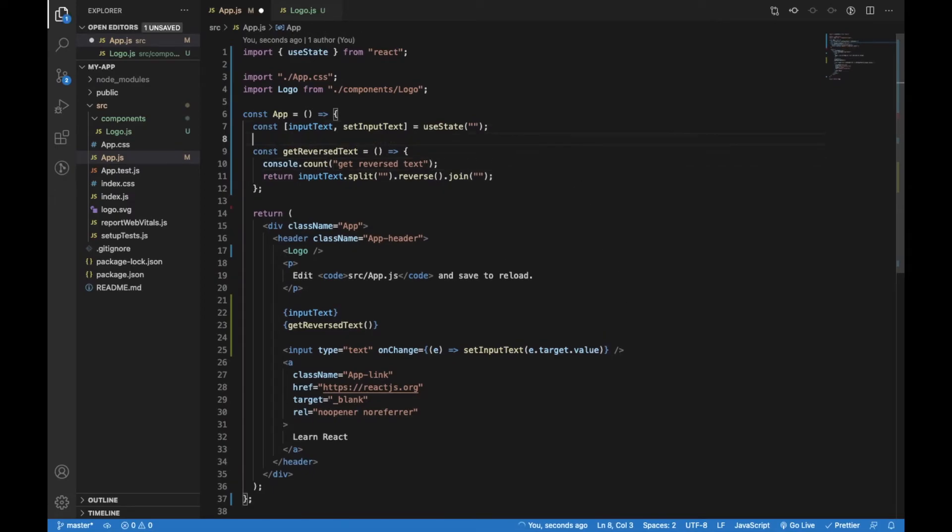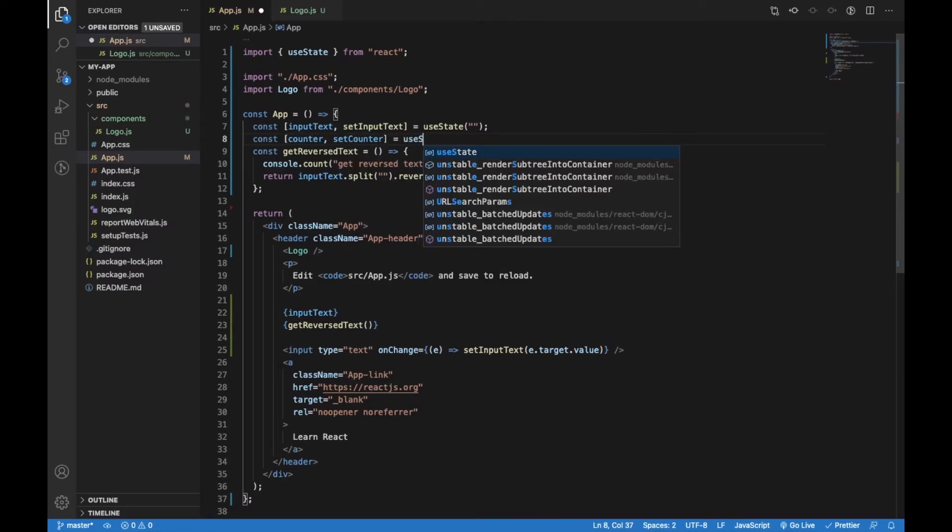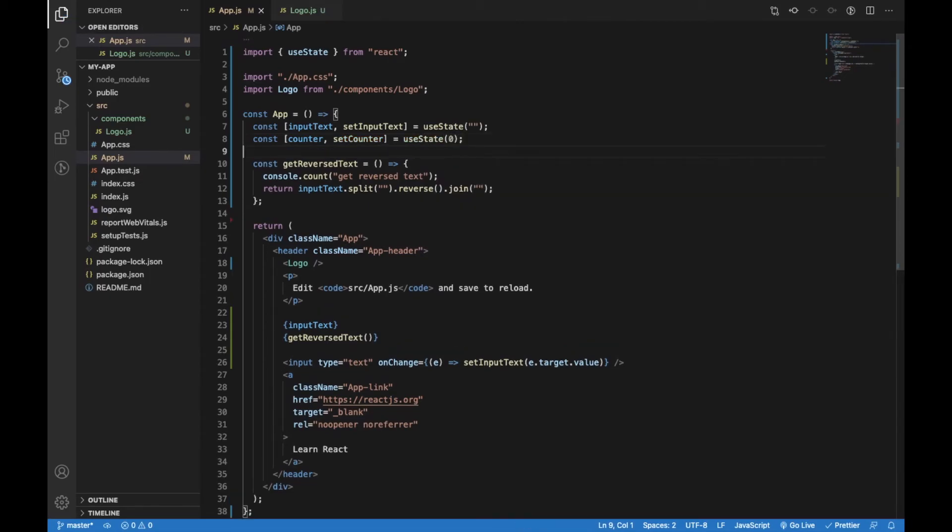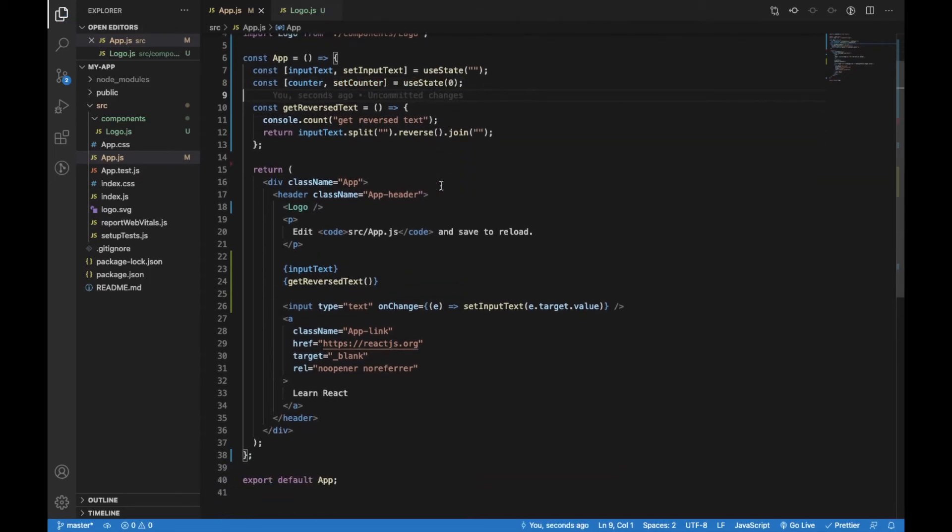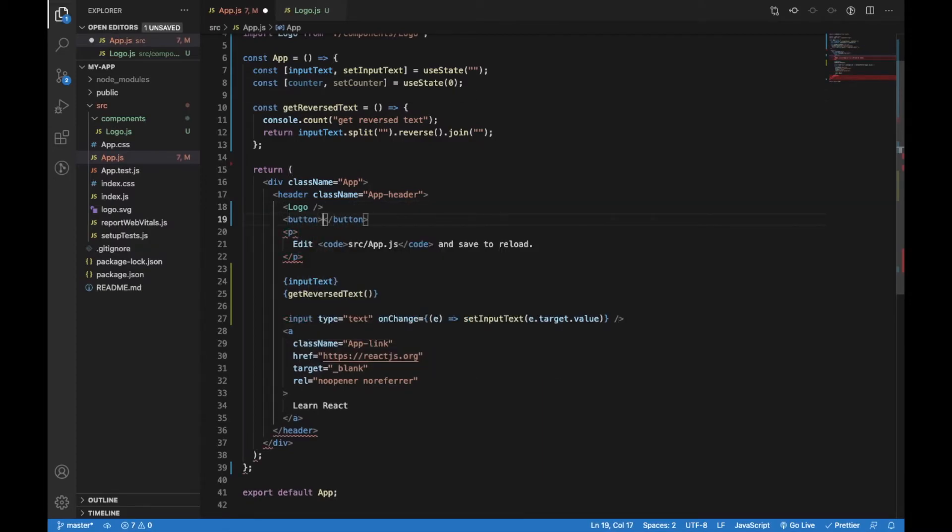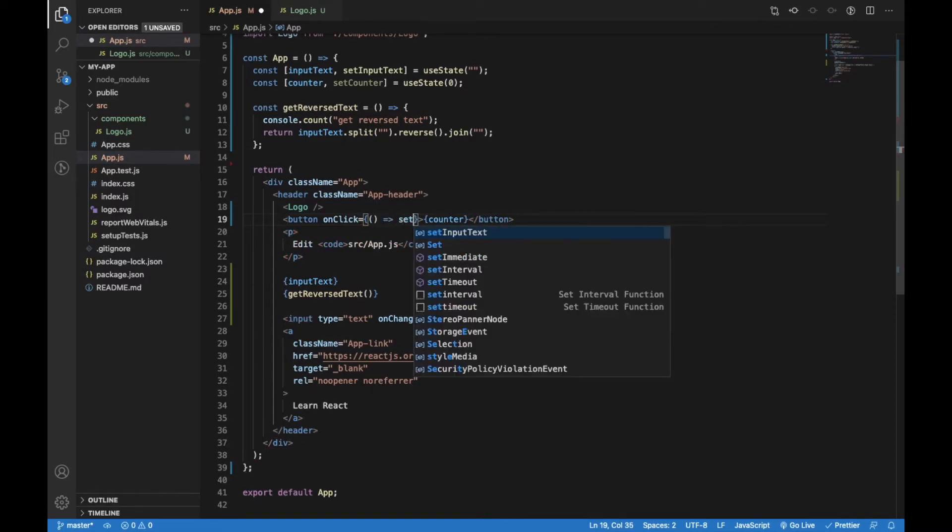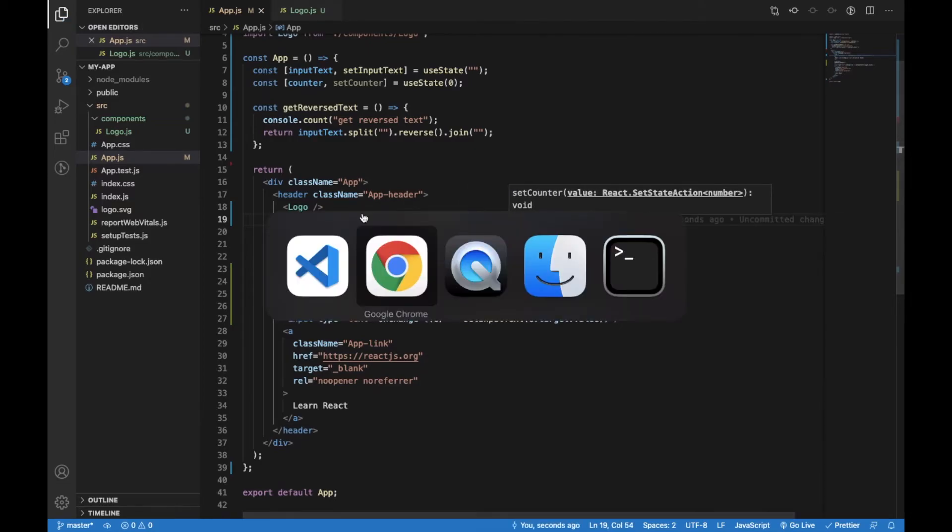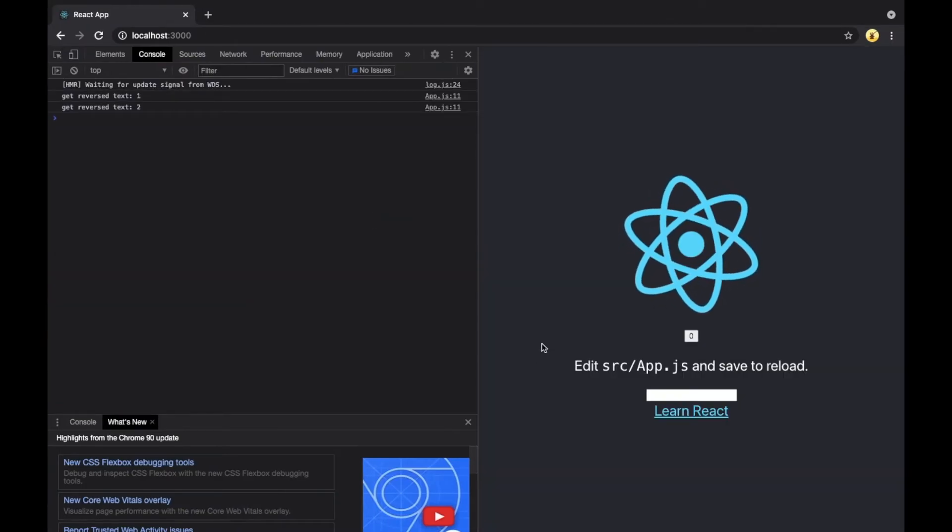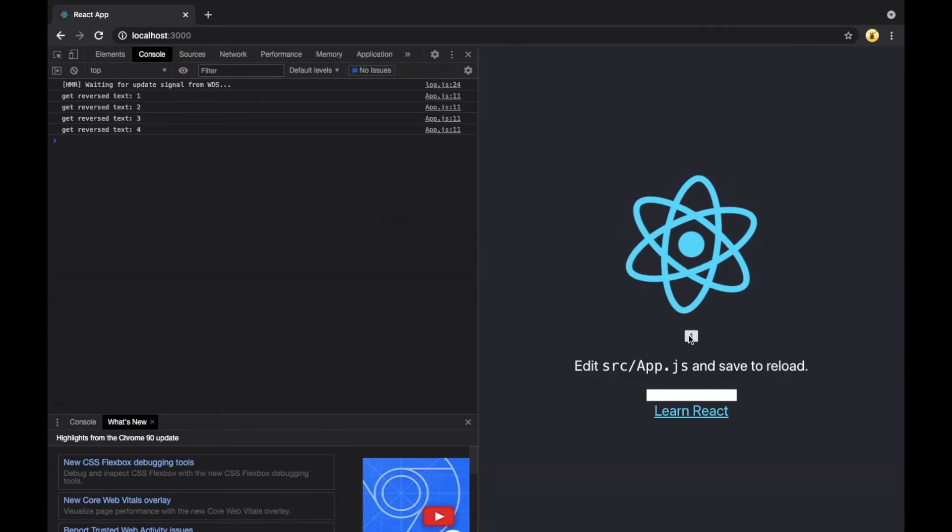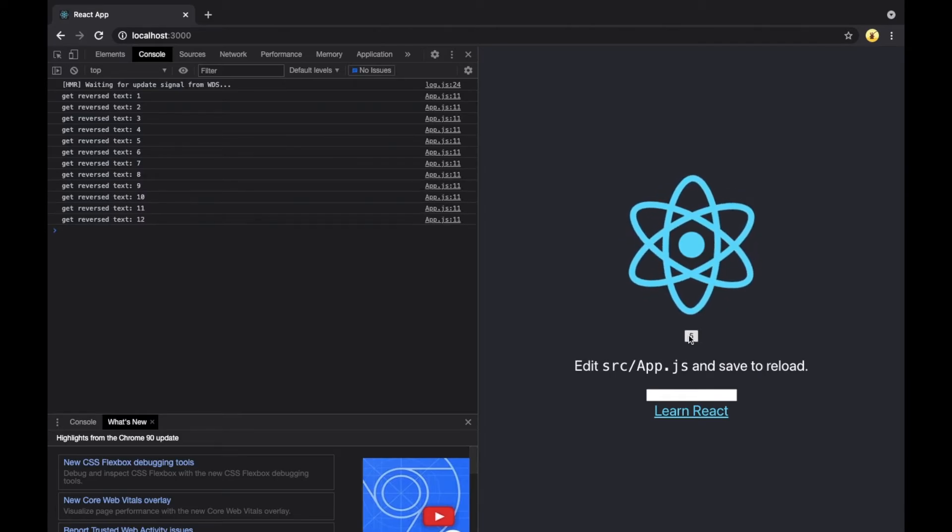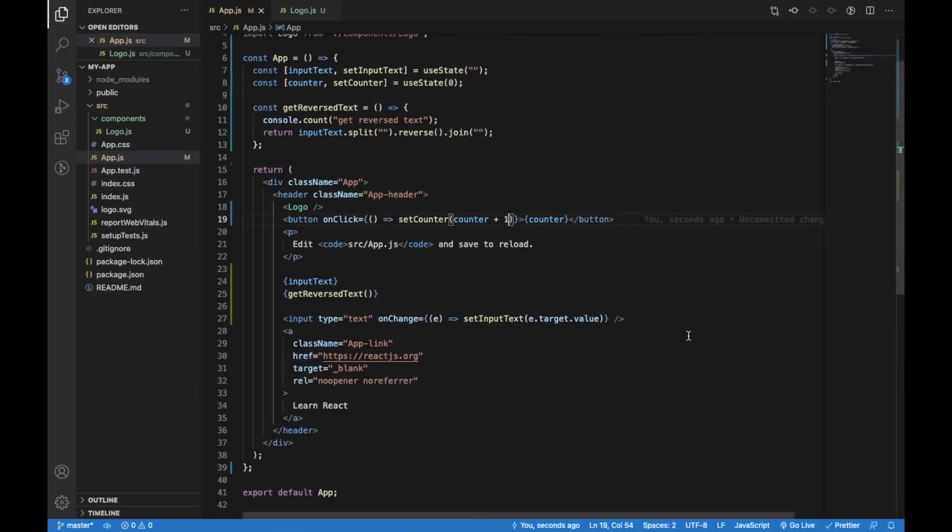But what happens if we add another state to this component? Let's say we want to add a counter state with default value of 0. I will create a button where we are going to increase the value of the counter on each click. On each click I will set counter to counter plus one which will update the counter state. So let's try clicking on this counter button. You will see that with each click we will trigger the getReverseText function.